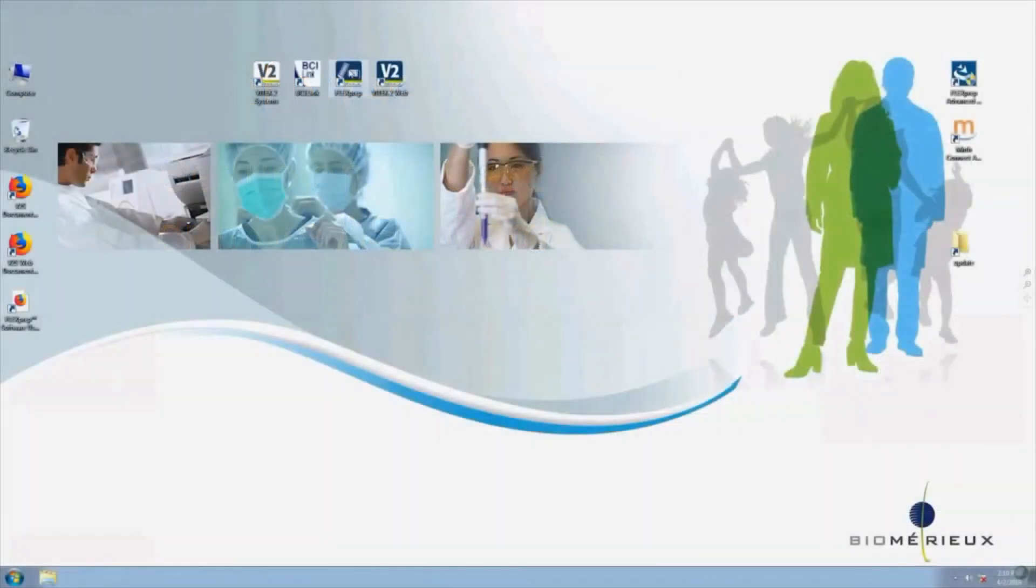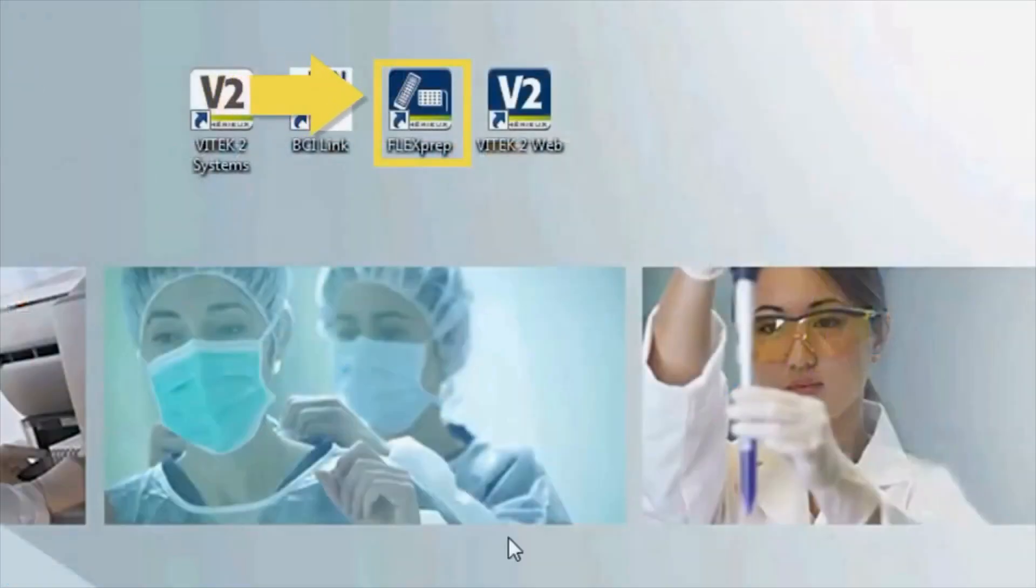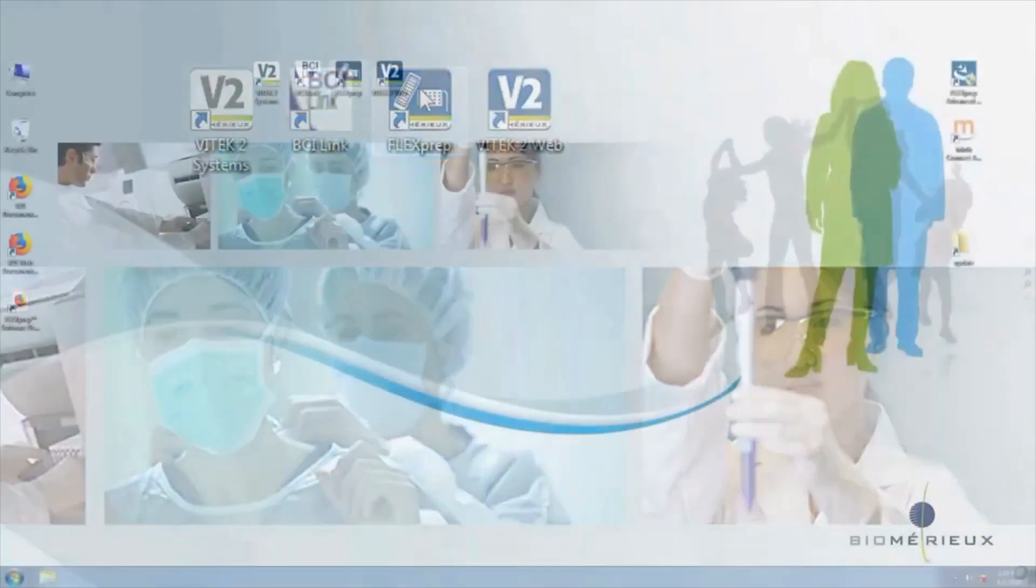To open Vitek FlexPrep, double-click the FlexPrep icon located on the computer desktop and log in.